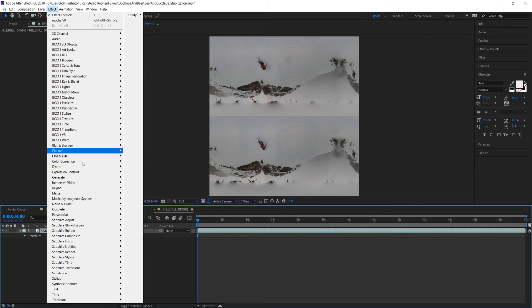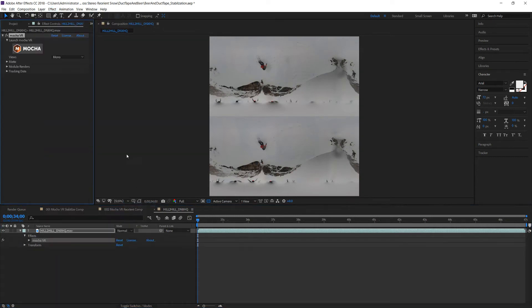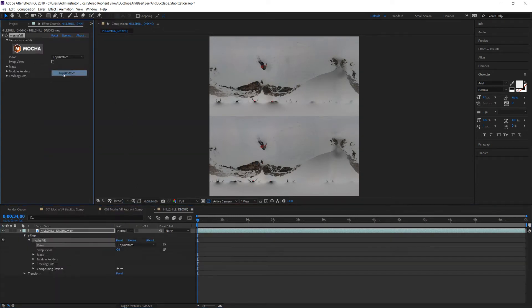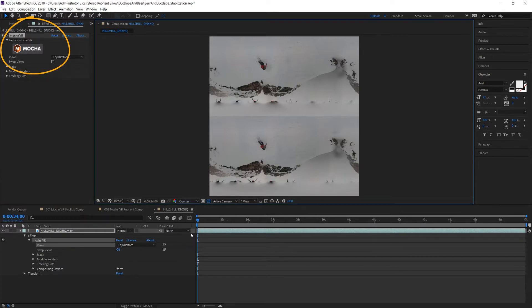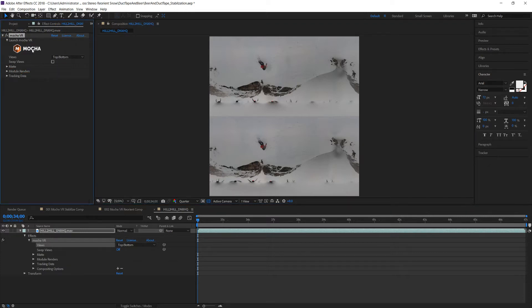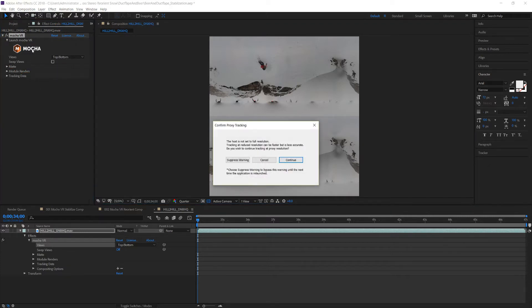I apply my Mocha VR plugin and adjust the views to stereo top and bottom. For an extra speed boost since this is 6k footage I can switch to quarter res and track faster. If I notice any tracking issues I can simply switch back to half or full resolution. Then I hit the launch Mocha button.